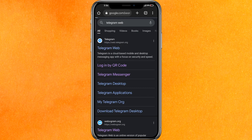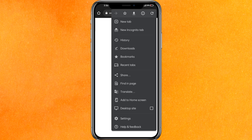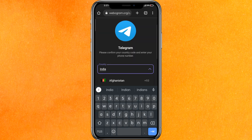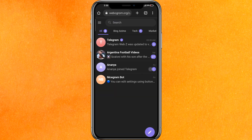Click on the Telegram Web link and it will redirect to a new page. It will ask you to log in, so you have to log in here. After logging in, you have to go to the settings.